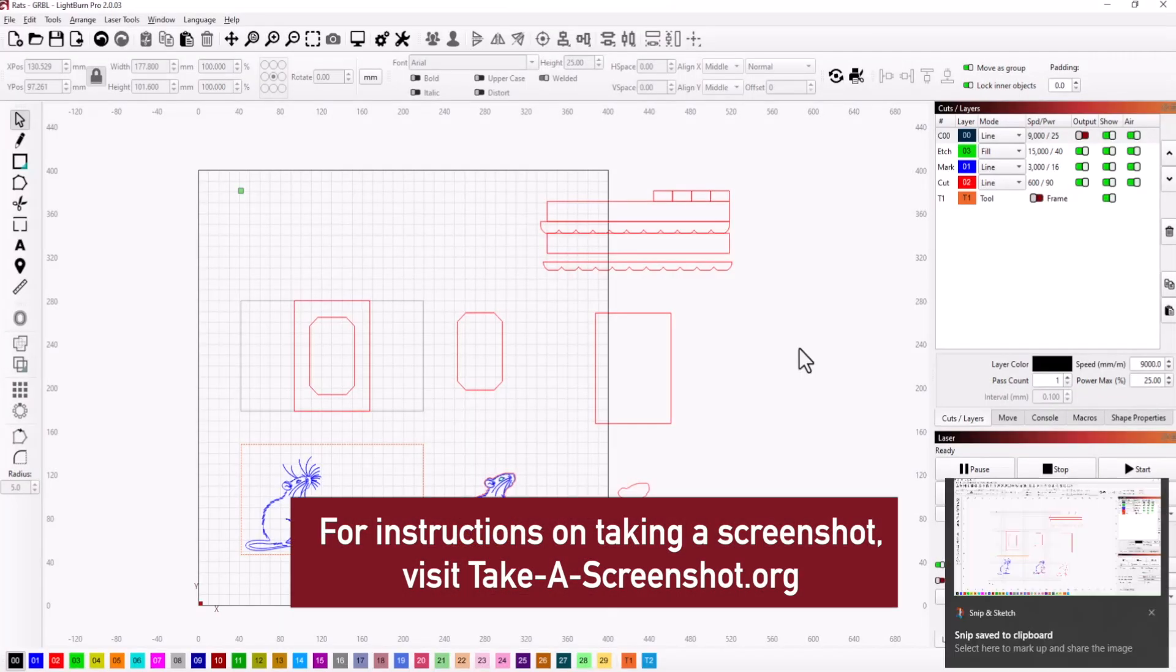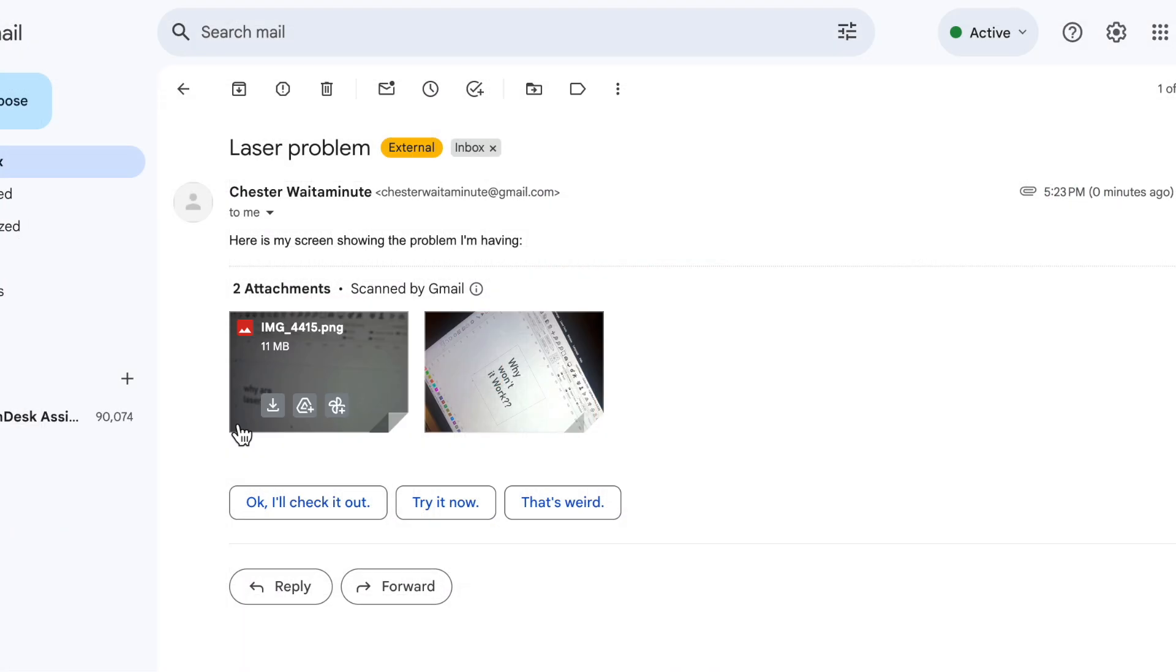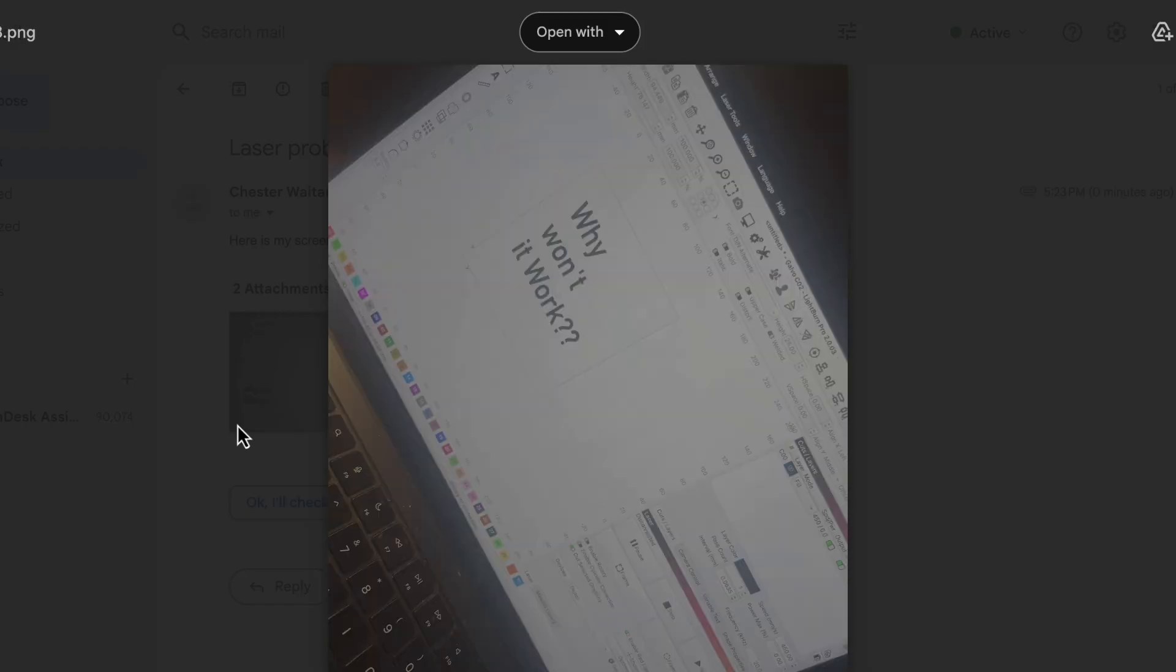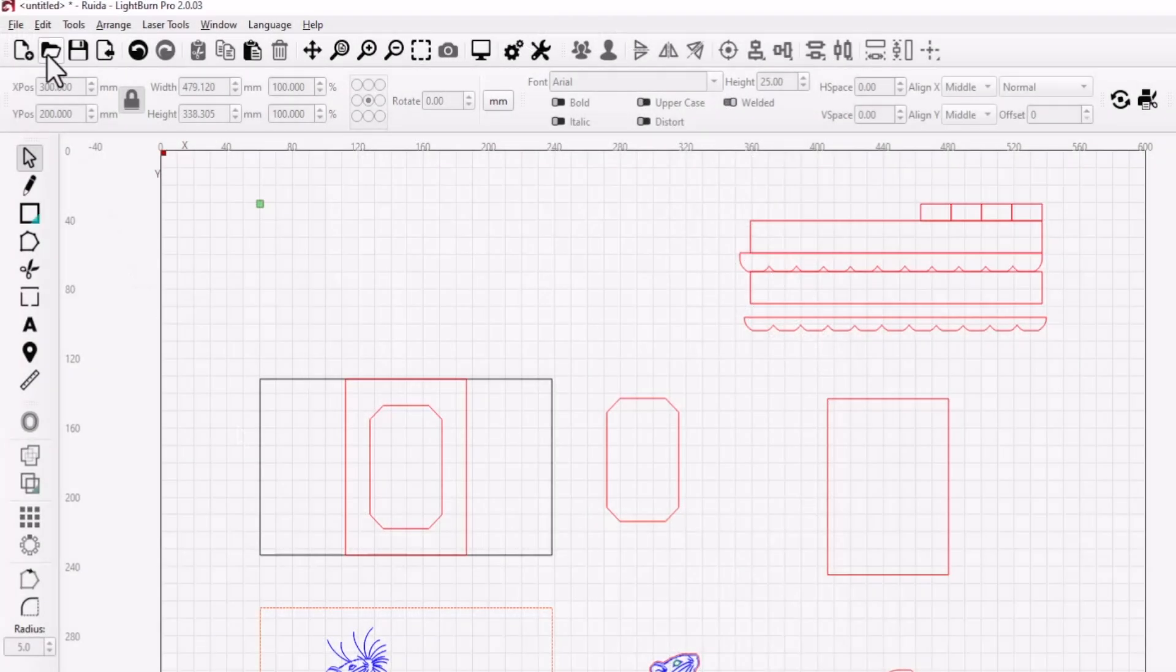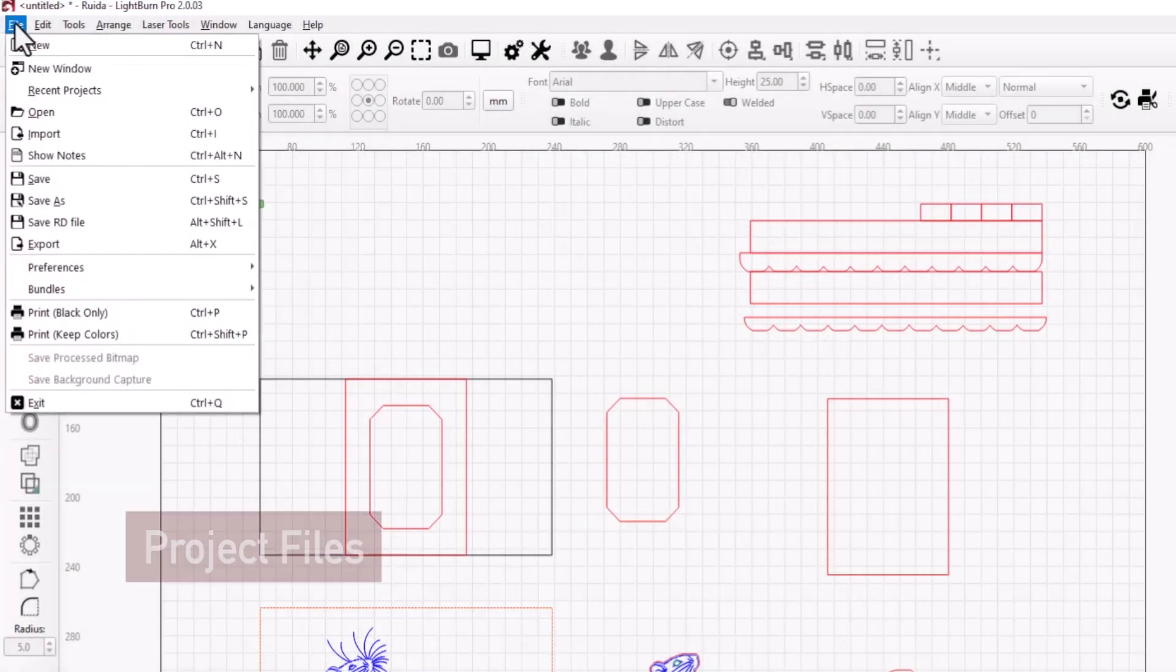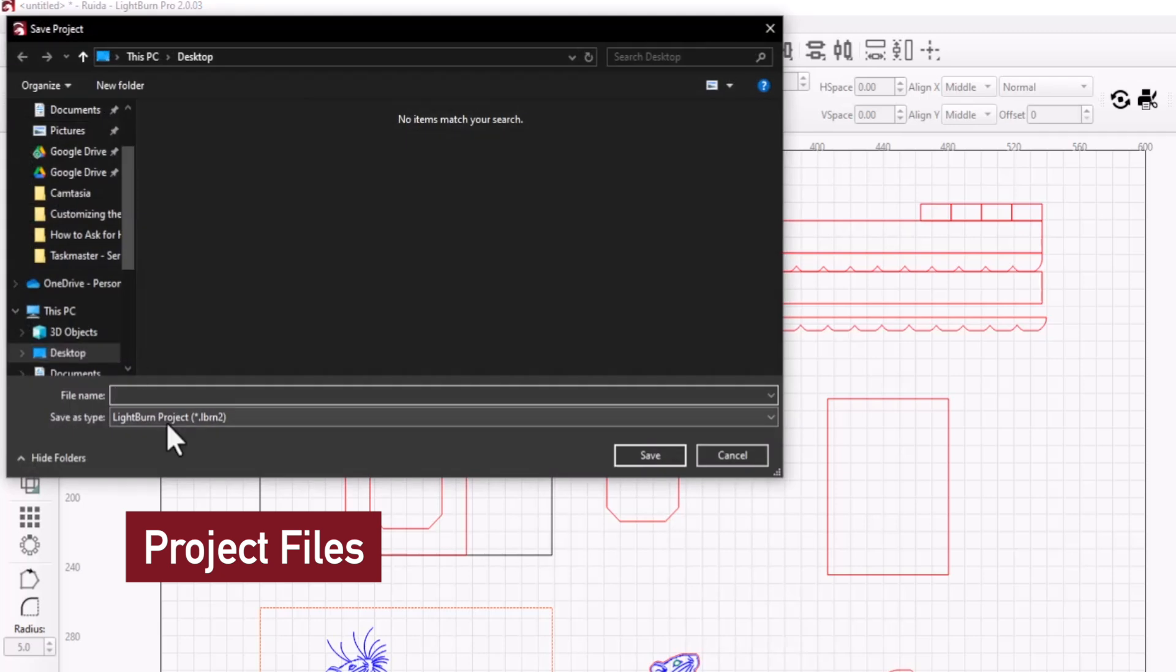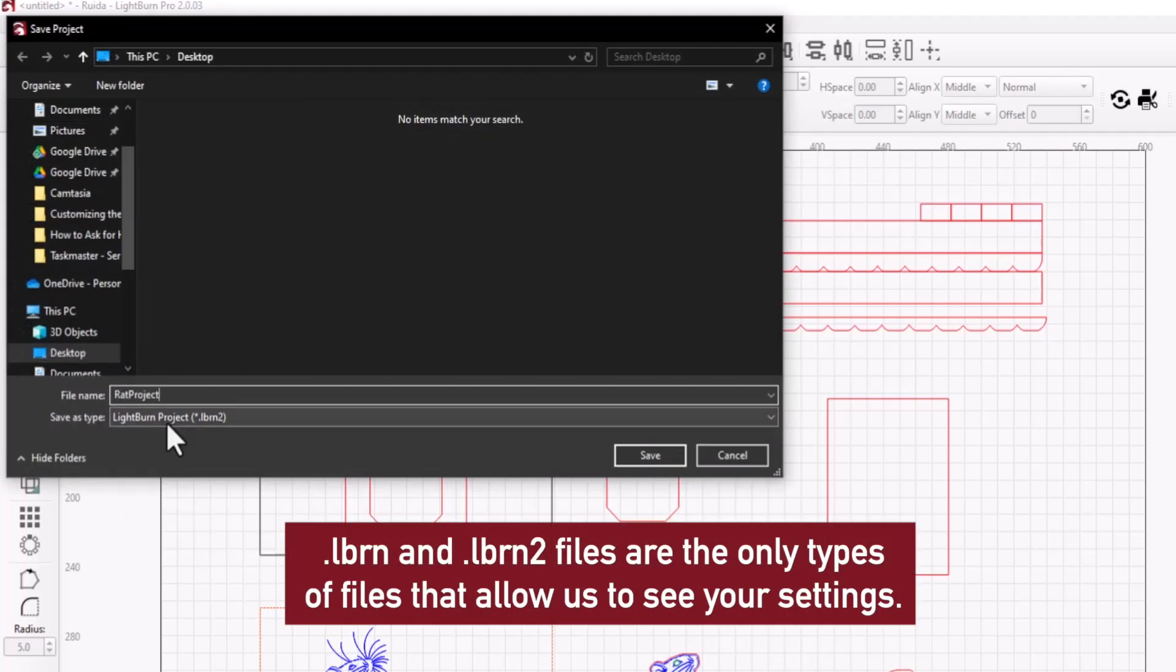When we say screenshot, we mean your computer's built-in ability to capture an image of its own screen. Low quality cell phone photos are extremely difficult for us to see. Sending us the project file you're working with in addition to screenshots is even better. We can look over all your settings, and directly test out any edits you're trying to make.